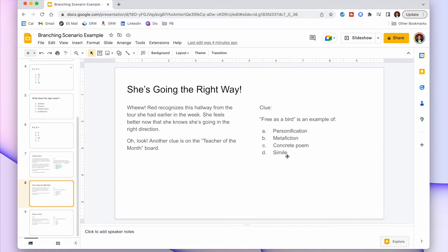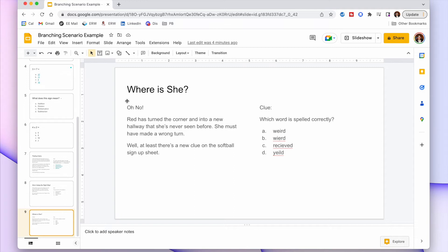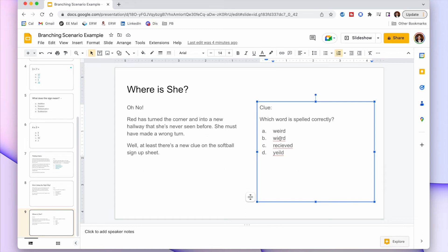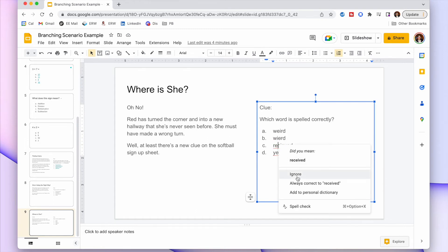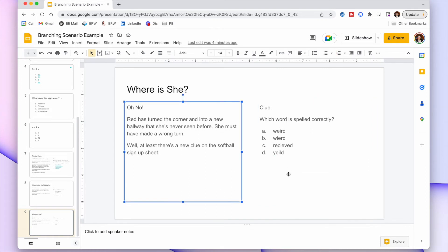The point here is to practice knowing certain terminology in order to reach the endpoint — the bus home. If they chose the wrong answer, they get a slide saying Red turned the wrong corner into an unfamiliar hallway. There's a new clue on the softball signup sheet asking which word is spelled correctly. You'll want to make sure you right-click and ignore the red wavy underline on the misspelled option so students aren't tipped off that it's wrong.